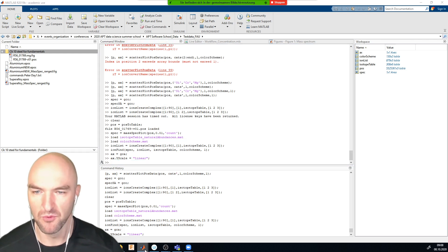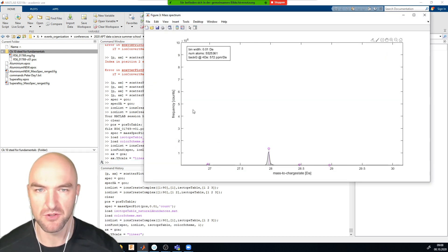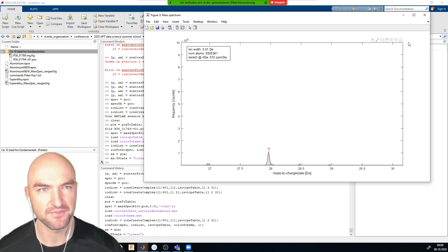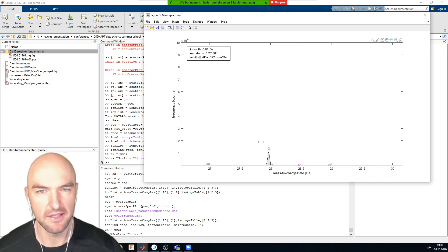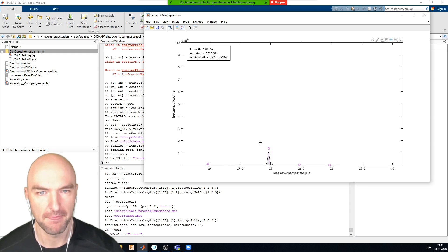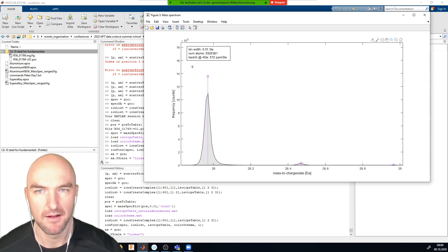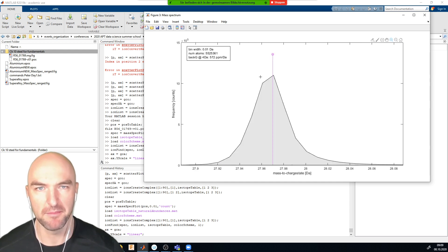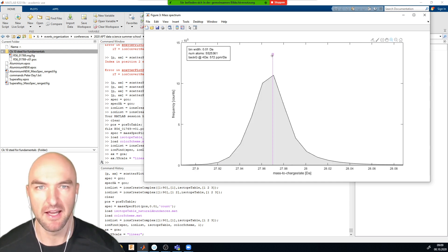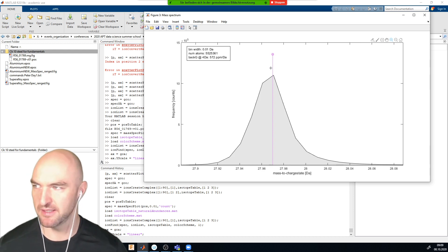If I move the mass spectrum to a linear scale, what you can see is that there is quite a fair bit of iron missing.